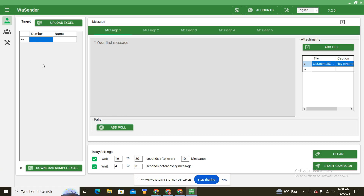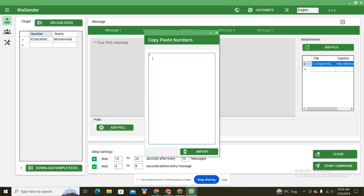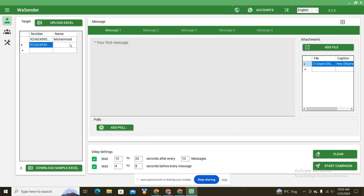To add a contact list to send messages, you have three options. The first option is to type manually — you type the number and you can type the name as well. The second option is copy-paste: right-click and click on 'Copy Paste Numbers', then press Ctrl+V, and when you click Import those numbers will import successfully. The third option is to upload an Excel file — the first column should have the numbers, the second column should have their names. Click to upload that sheet and the numbers will import.